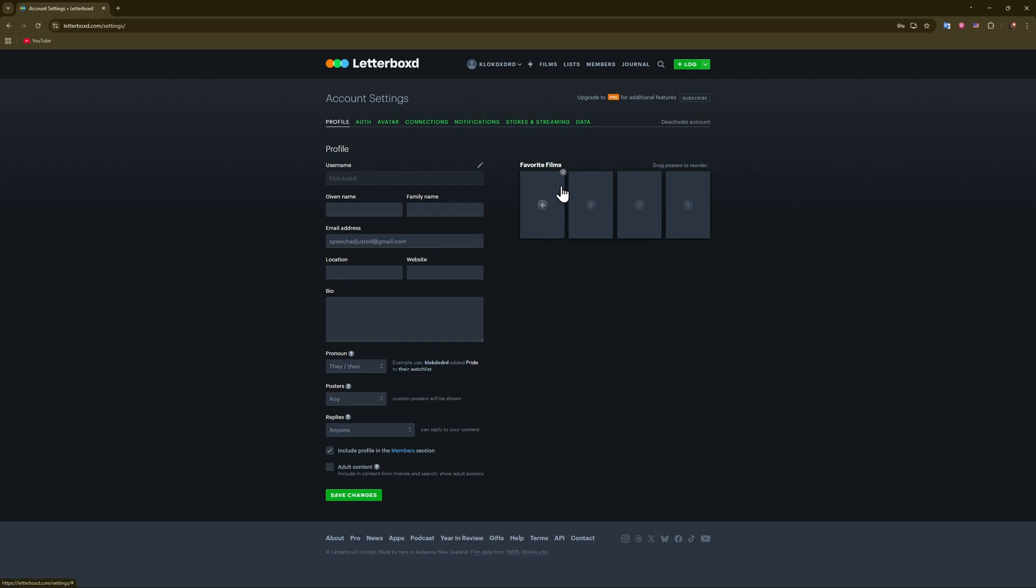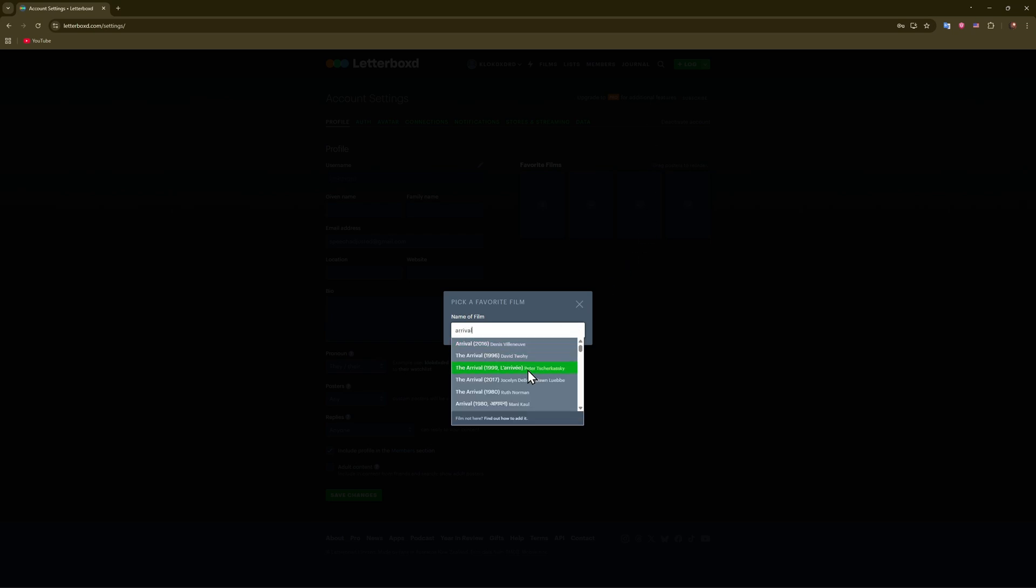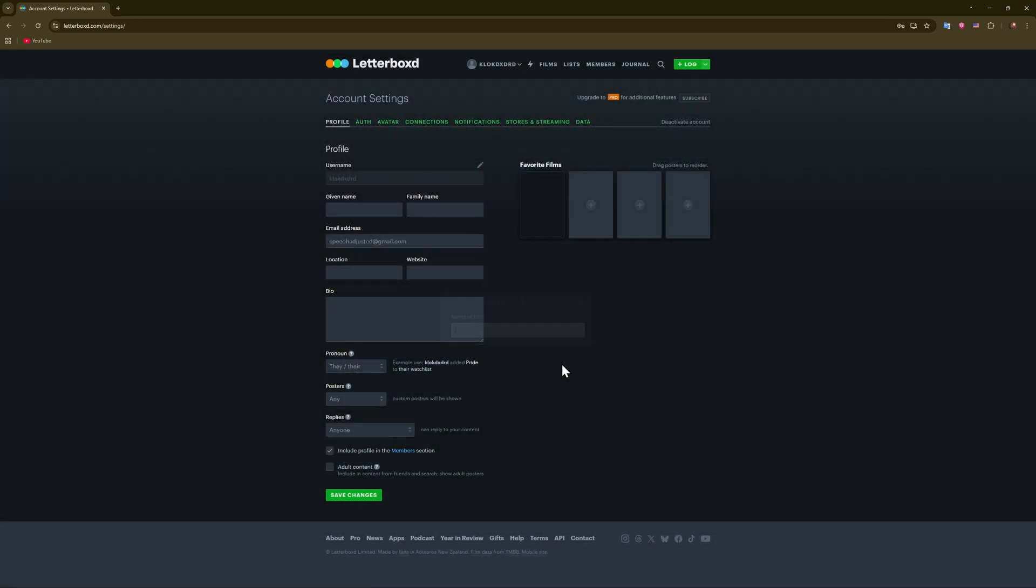For example, if you want to add a poster, you can also remove them as you can see. Press on the plus like this and just search for a film. Let's say 'Arrival.' All right, where is this? The Arrival, I guess it's this one.